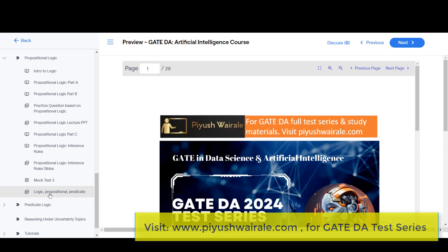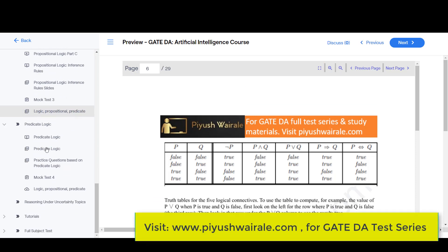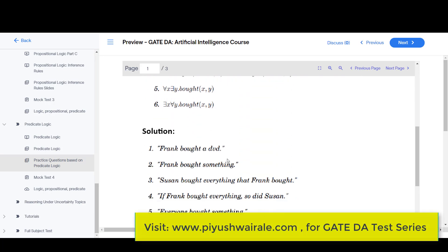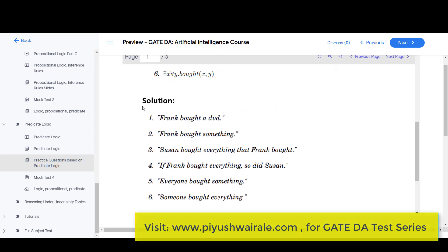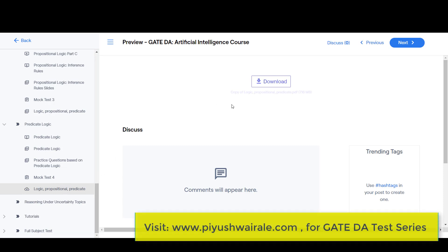For combined propositional and predicate logic, 29 pages of notes are available. Then we discussed predicate logic in one video, along with practice questions to solve. A similar type of question appeared as question number three in the GATE sample paper. A mock test with 10 questions for 30 minutes is also available. You can download all the PDF notes from here.